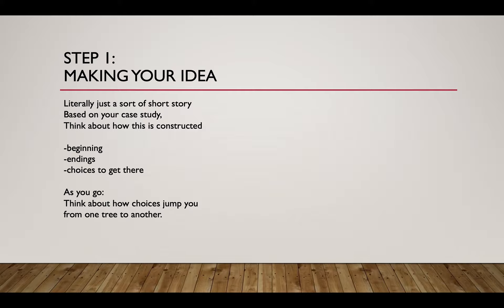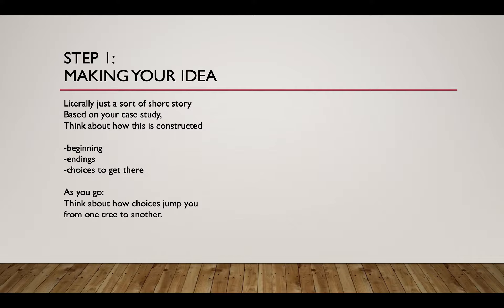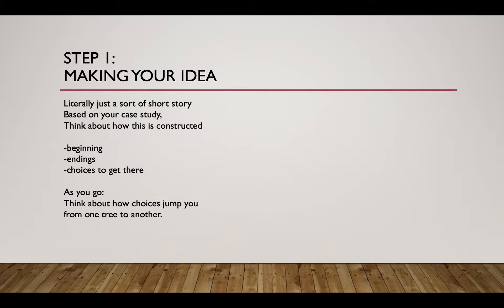Making your idea: I've assigned you a case study, you should have played through a couple of visual novels by now, you should be familiar with the form. It's just a short story with a series of decisions. Based on your case study, think about how this is constructed. You start with your beginning, you put your endings out and you kind of build the tree saying okay how do we get from point A to point B.